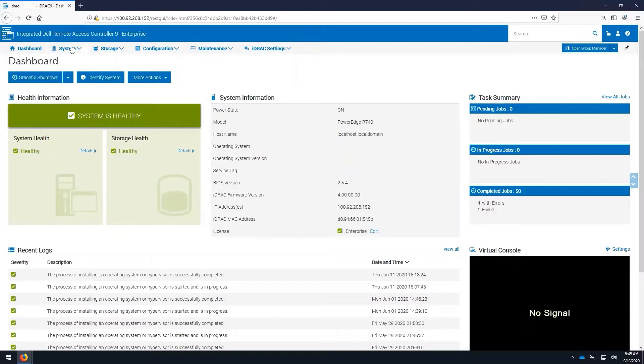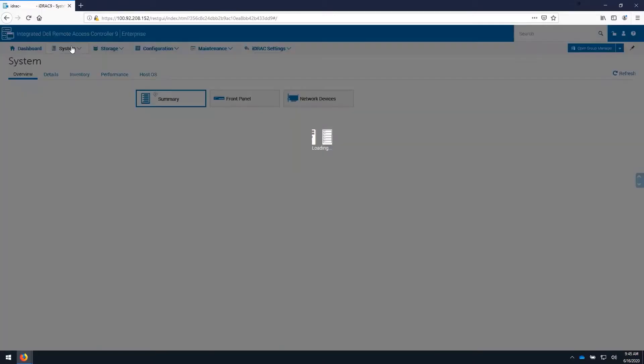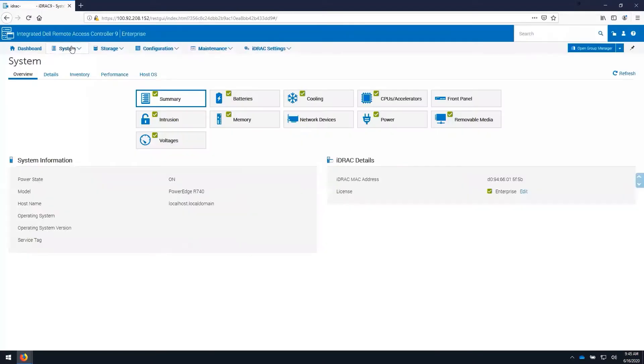Under the system tab on the overview, it gives us a status of every health sensor available on the iDRAC.